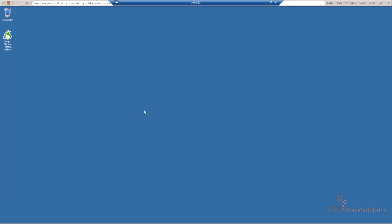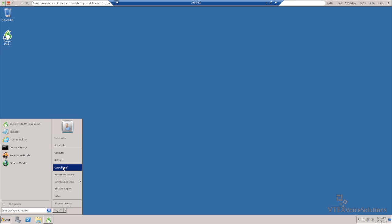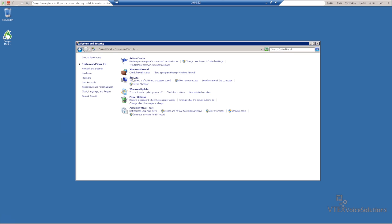Now we're going to navigate to the Control Panel, then to System and Security, then to System, and then to Remote Settings.